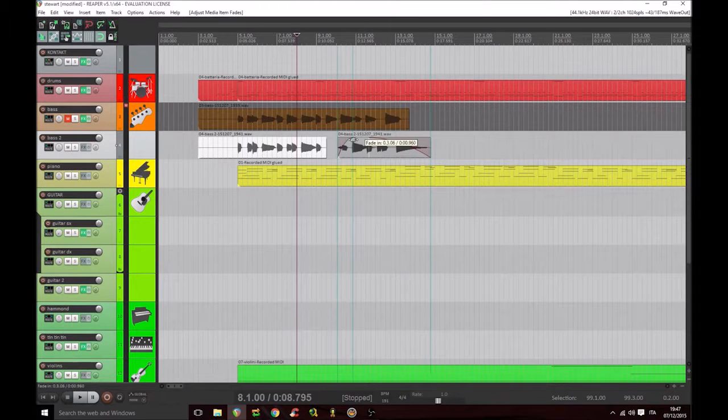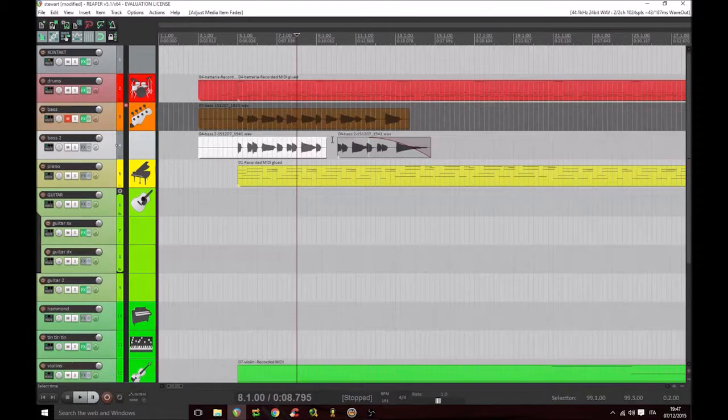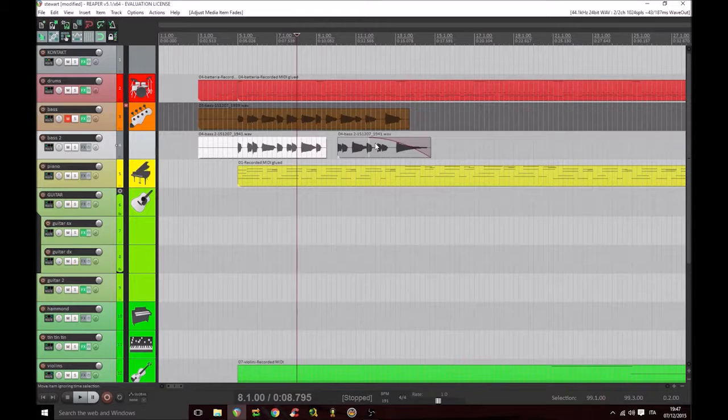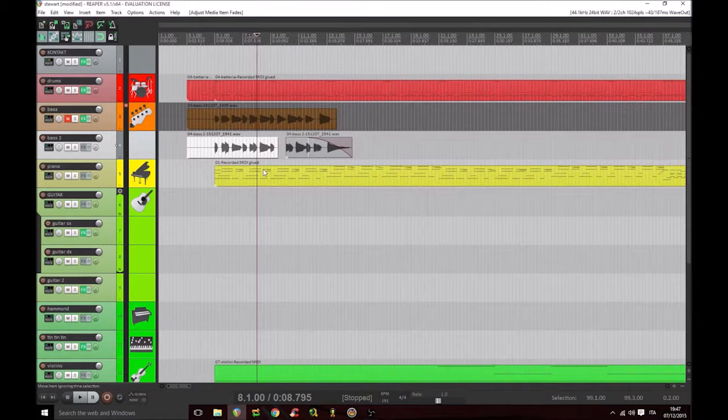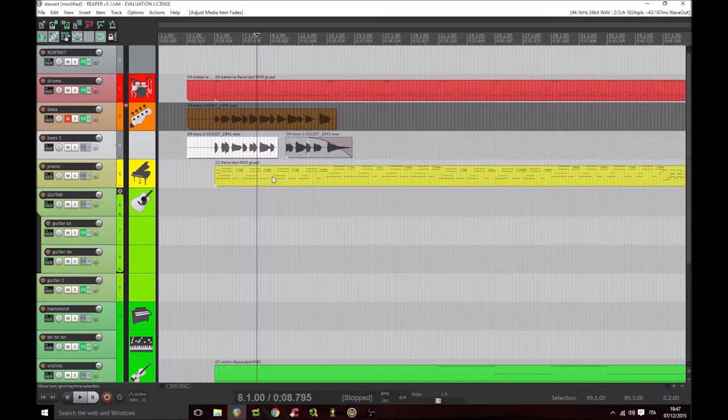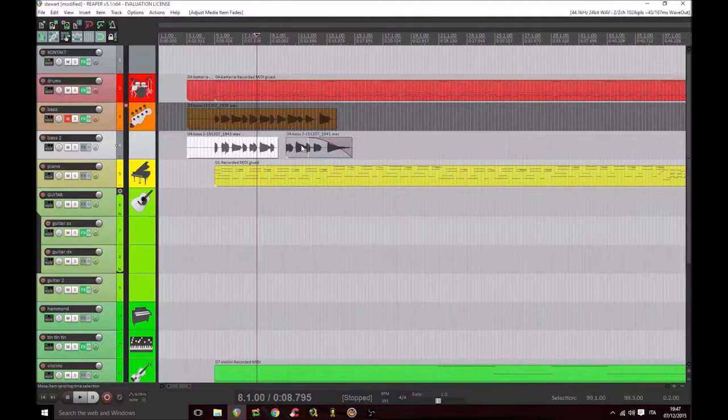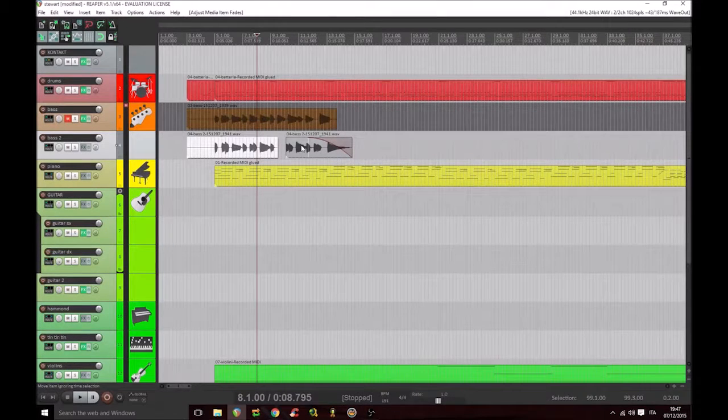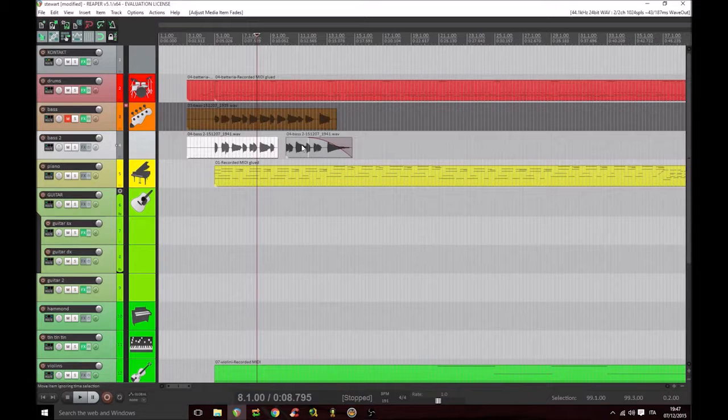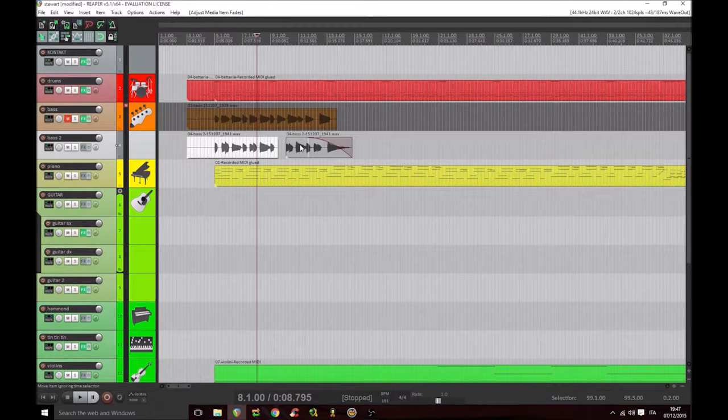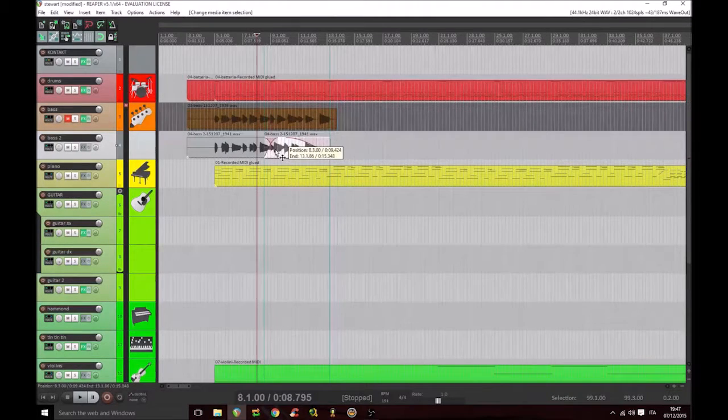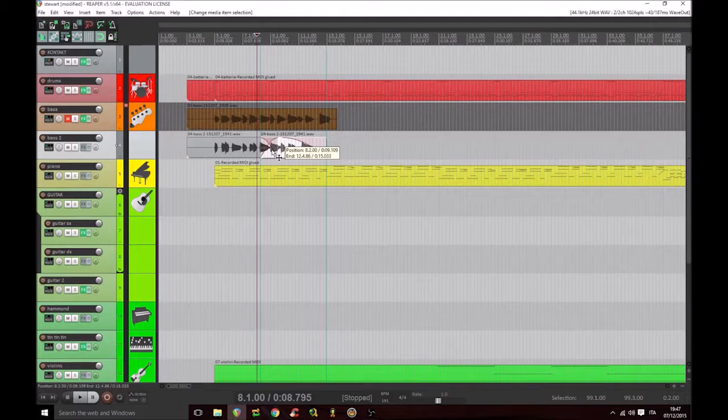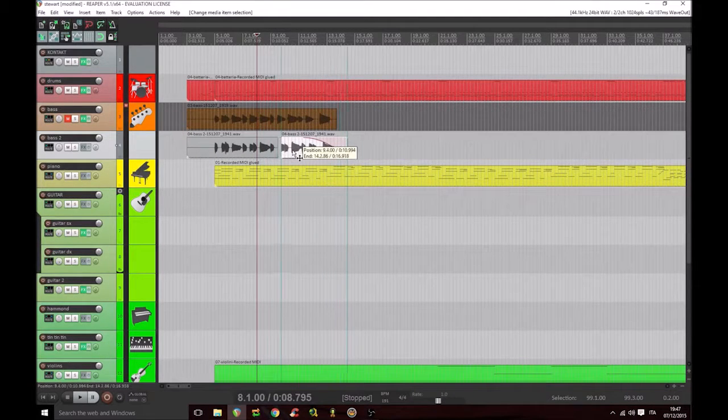So if we want to put a track on top of another one, a lot of DAWs provide a crossfade, which is a progressive volume reduction of the first region and at the same time an increment of the second one, like this. So you see both the fades.